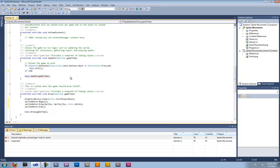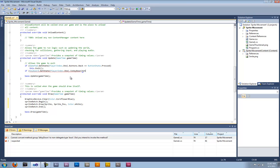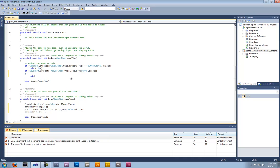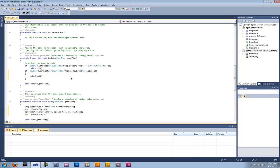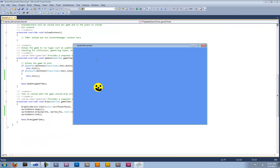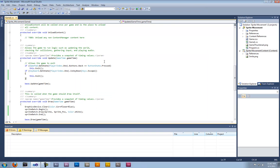This time put Keyboard.GetState, PlayerIndex.One, then dot IsKeyDown Keys.Escape, and add this.Exit. That should then exit the game when the escape key is used. And if I click escape — it exits.